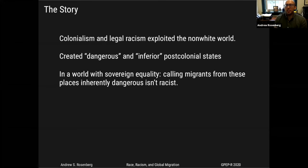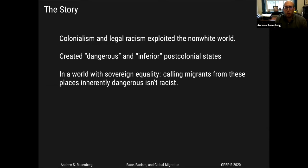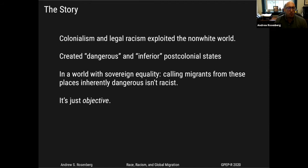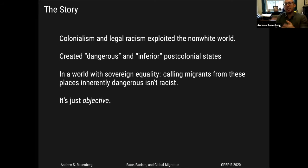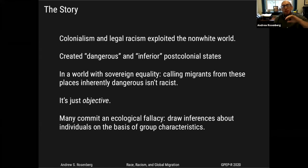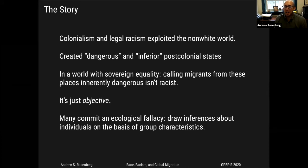This history of violence and exploitation created not just public perceptions of dangerous, inferior colonies and colonial subjects, but also continual perceptions about the dangerousness and inherent inferiority of post-colonial states. So in a world with sovereign equality, calling migrants or putative immigrants or refugees from these places dangerous isn't racist, of course — how could it be racist? We have colorblind laws. We just want to objectively select the best and the brightest.